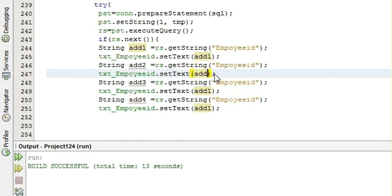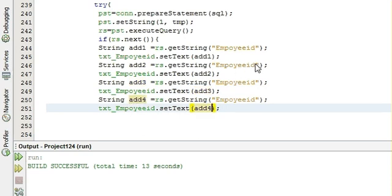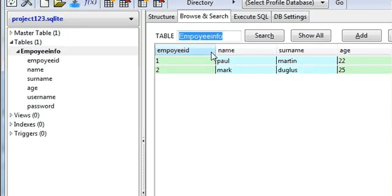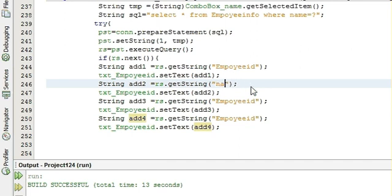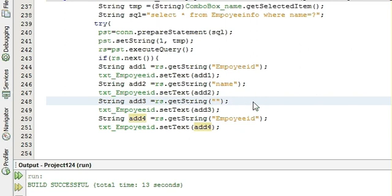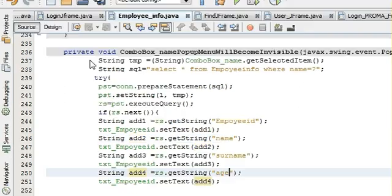So just copy and paste three more times, changing the variable names to add2, add3, add4. We also have add2, add3, add4 and here we have to write different column names. The column names we have already written are name and age. So write name and age here, and change the text field to the respective text field name, which is textName.